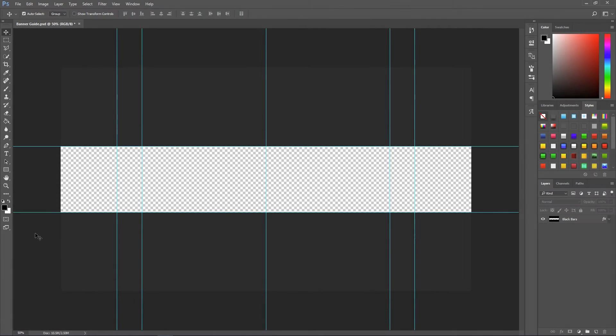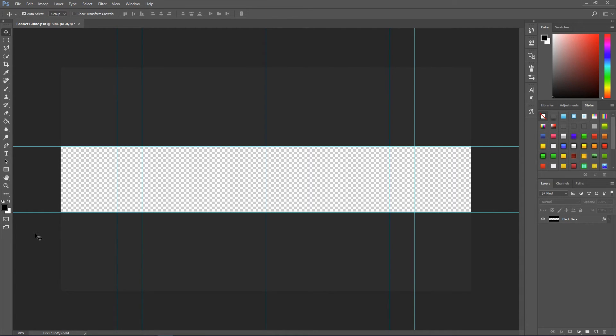And yeah that's pretty much it guys. So hopefully this quick little tutorial has helped you. Made it a bit clear as to how YouTube banners work and what all of the different lines and guides mean. Now YouTube does have a tutorial on this as I said but it's a bit unclear. So hopefully this has made it a bit clearer to you.